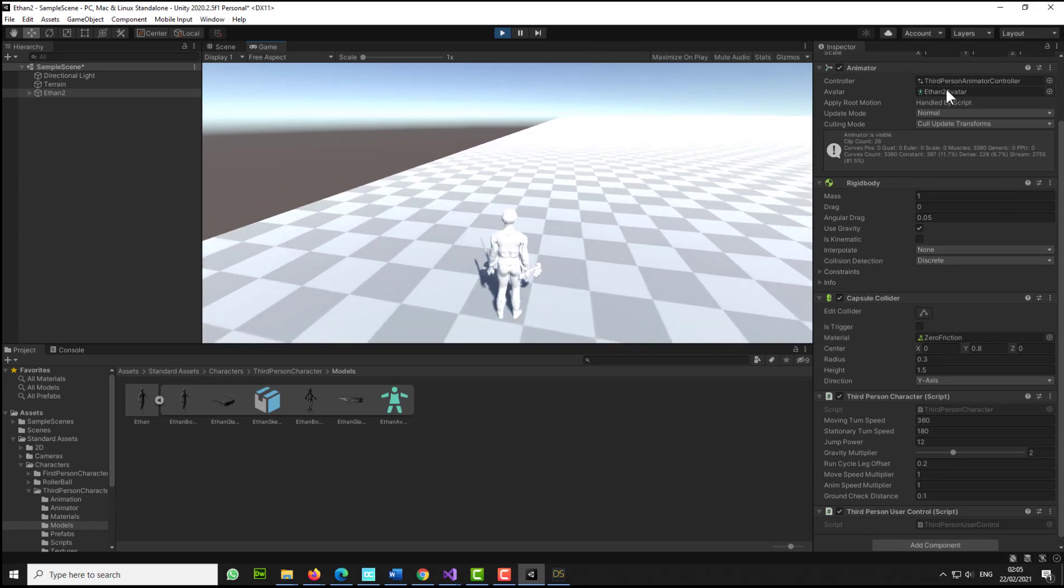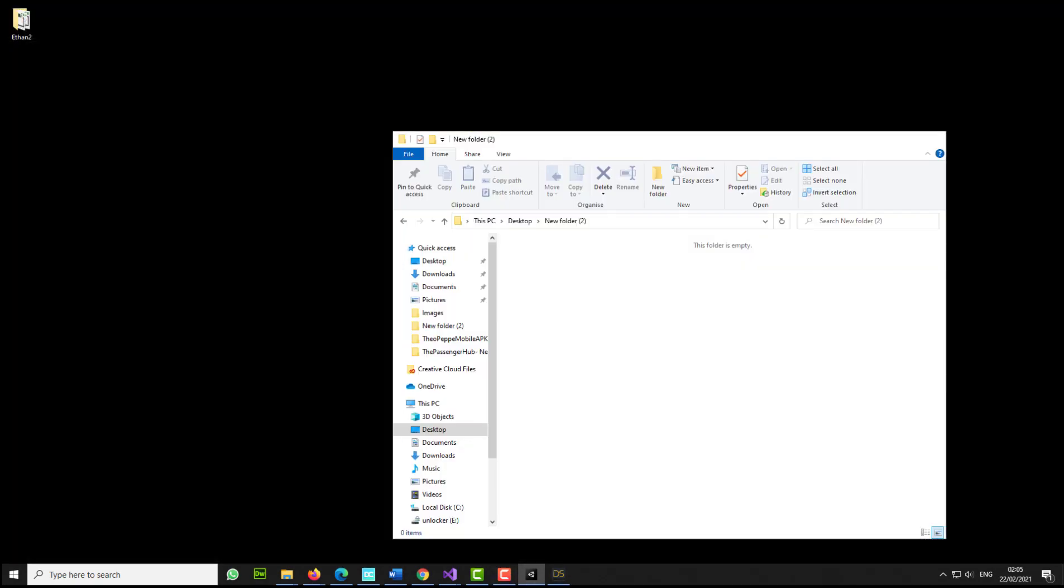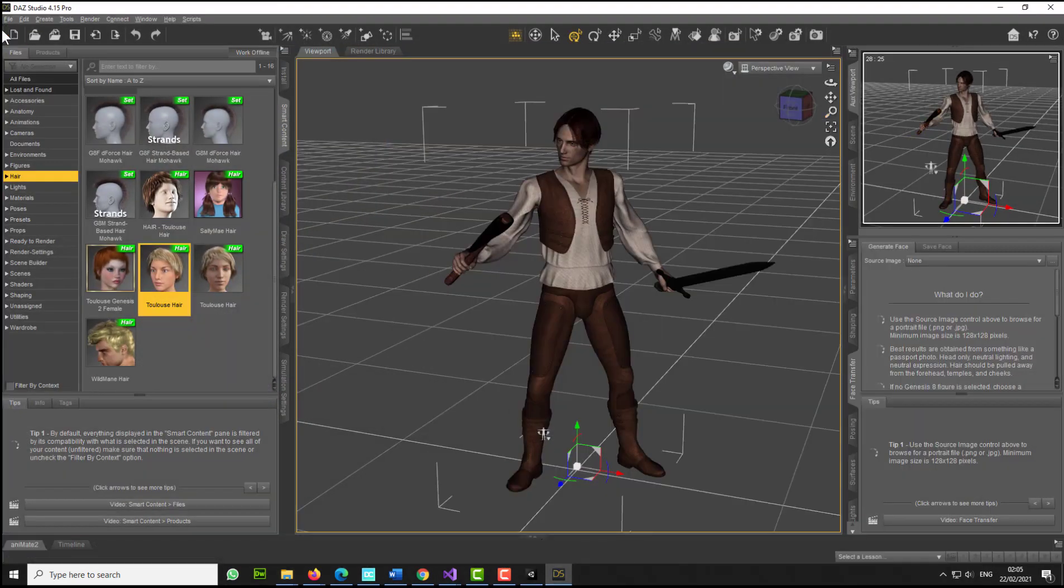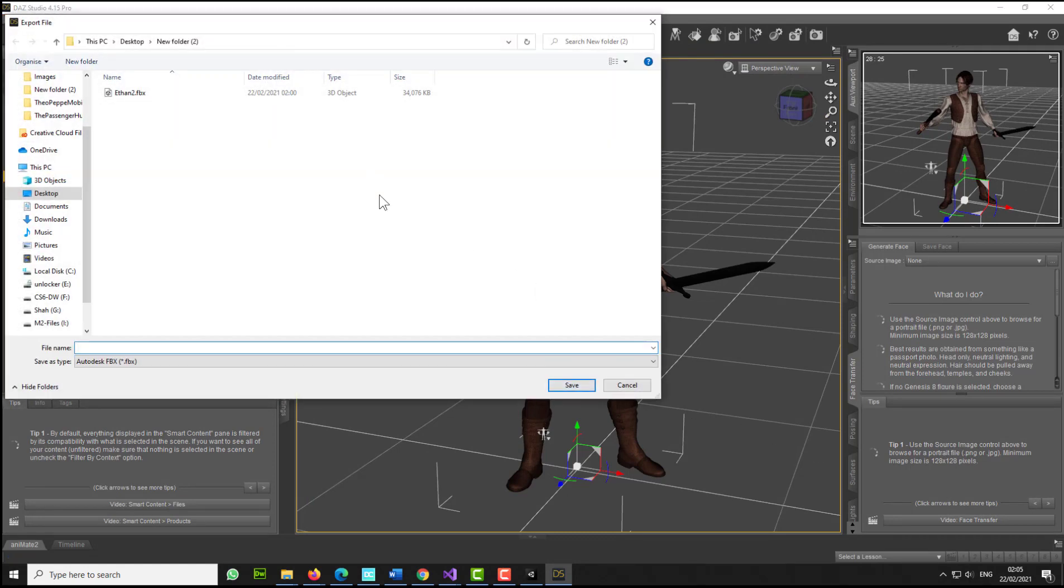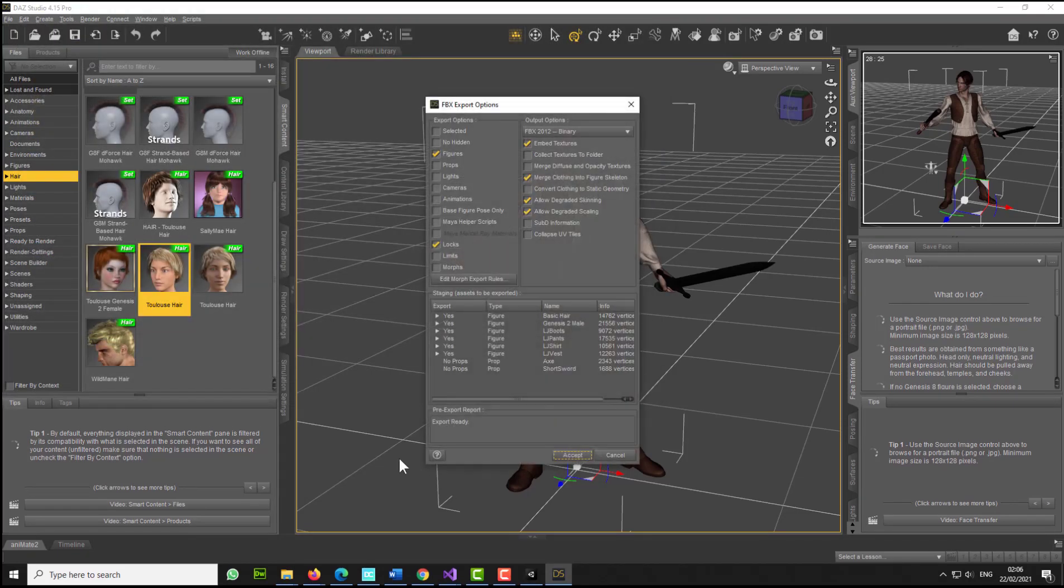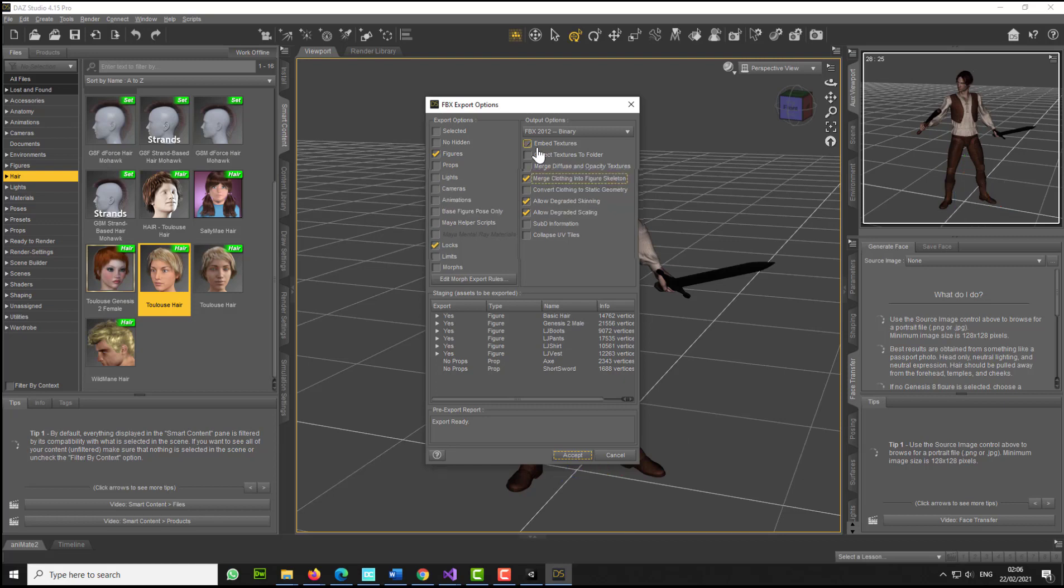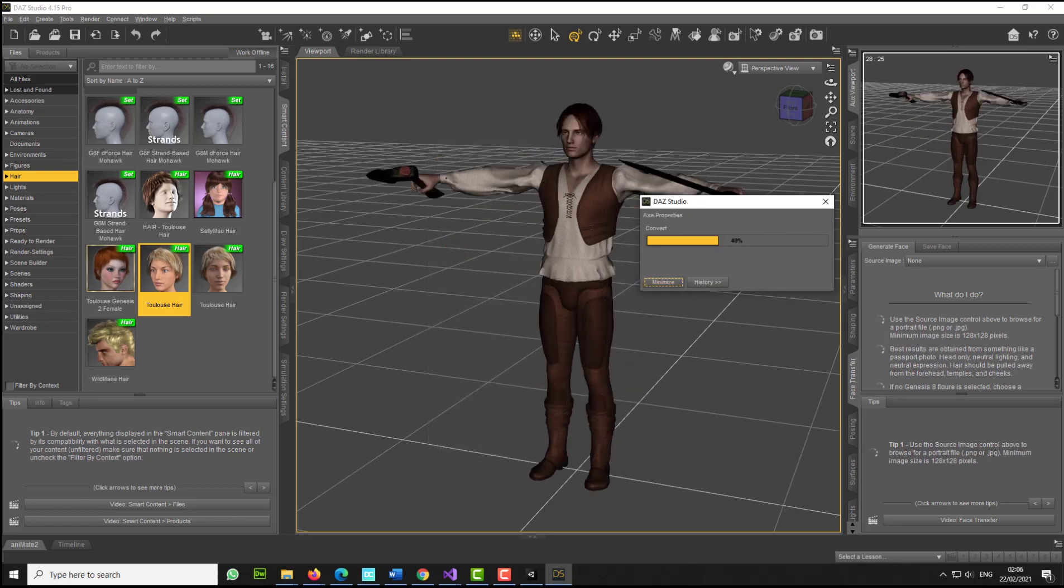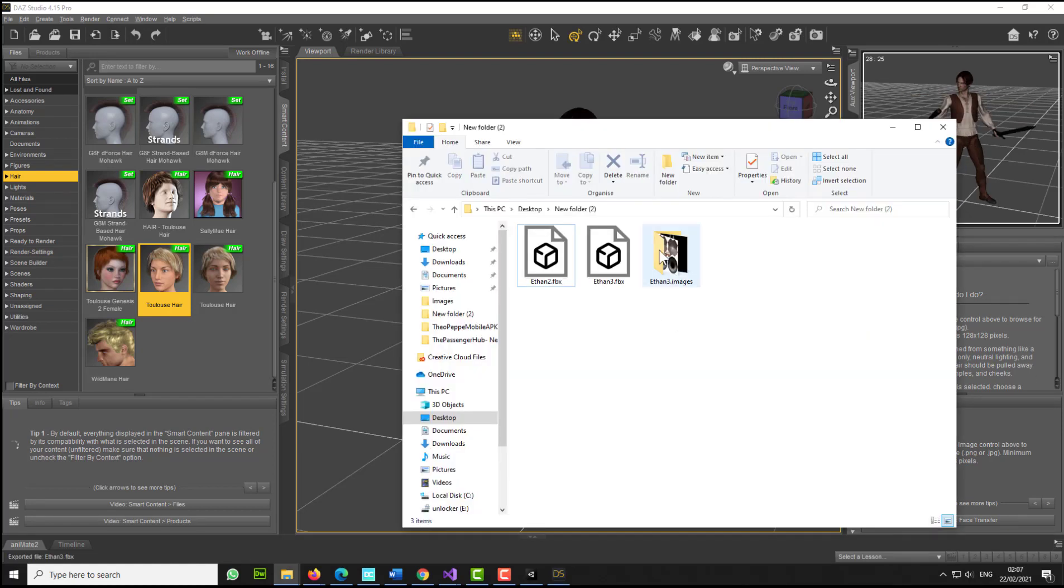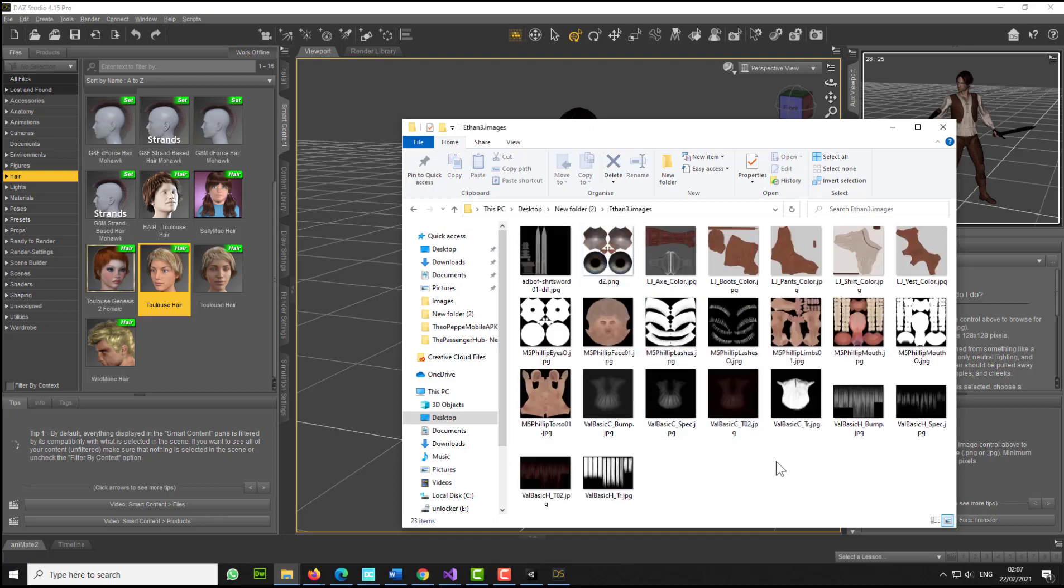Now what we could do, we could actually bring some colors to him. Let's go back here to DAZ and let's go export. I'm just going to call this Ethan3. Click save. Embed textures. Make sure you select textures to the folder, and let's click accept. So we need the textures. That's good, that's better. So we have the textures to the folder, cool.